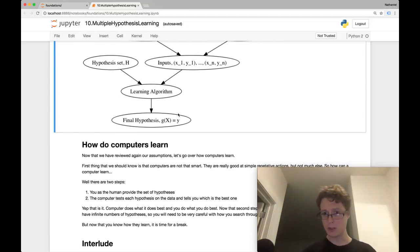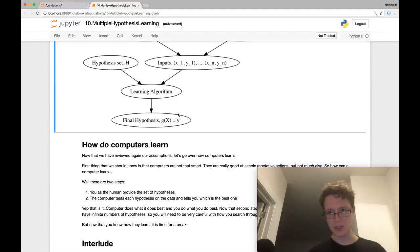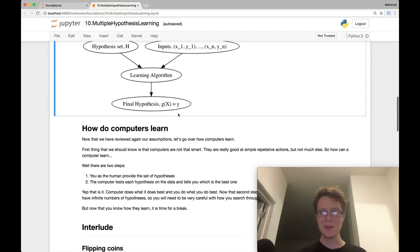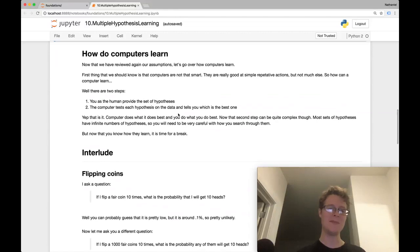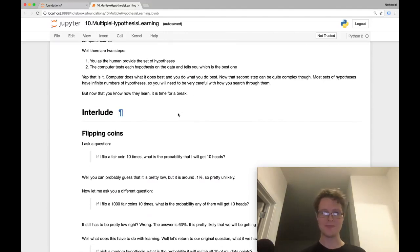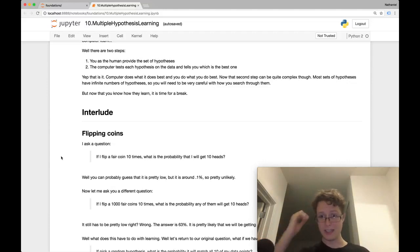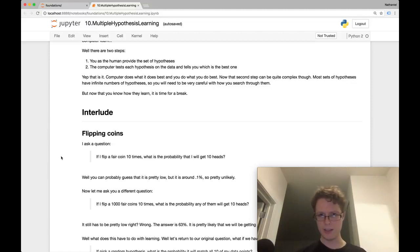We know how computers learn — but there's a massive problem with the way computers learn. The best way to explain this is with an example from real life. You like flipping coins — let's say you flip a coin 10 times. What's the probability every time it came up heads? Pretty low. If you know probability, it's two to the negative ten, around 0.1 percent — very unlikely.